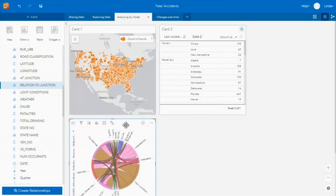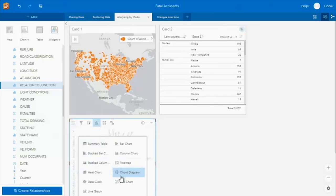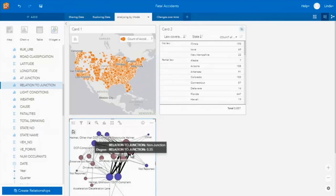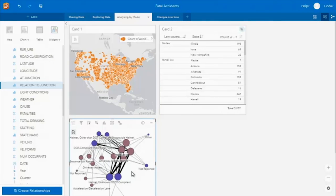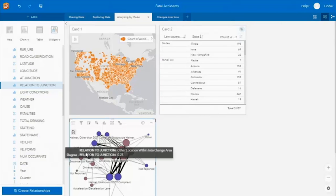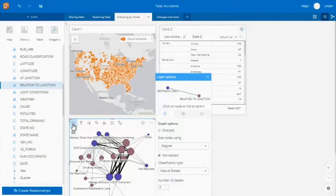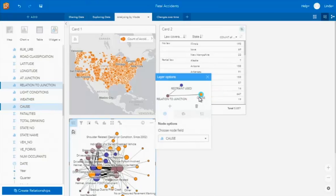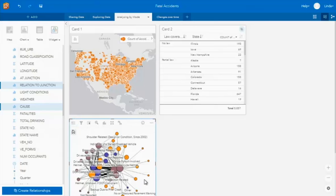We can expand and change the visualization type at any stage. I'm going to change that to a link chart. That's now actually doing analysis behind the scenes — doing a calculation that sizes the nodes and determines how many connections there are, in this case between the location relative to a junction and whether they were wearing a helmet. With a chord diagram you can only look at two relationships, but using a link chart I can look at multiple different relationships. I'm going to drag the cause of the accident variable across, and now I can look at multiple different relationships within that same data set to understand those links between all of those variables.